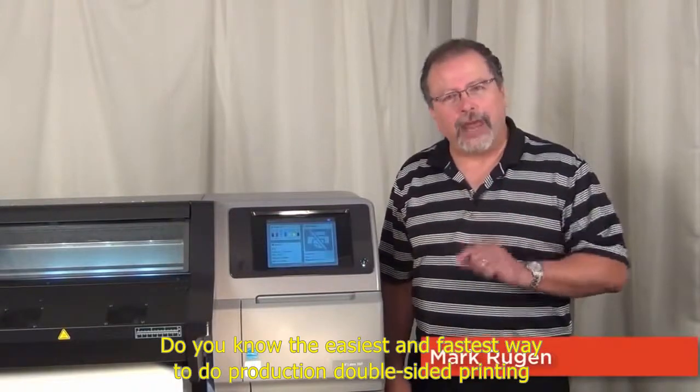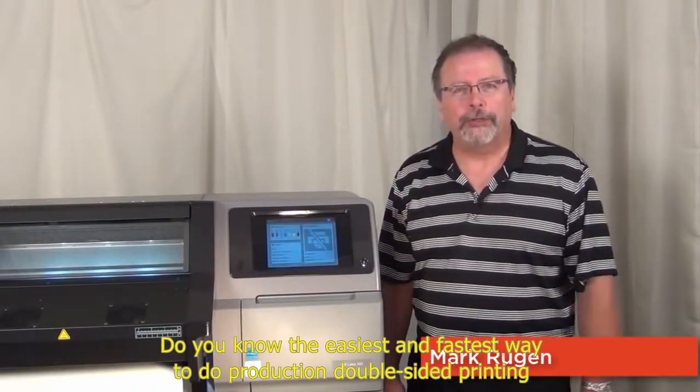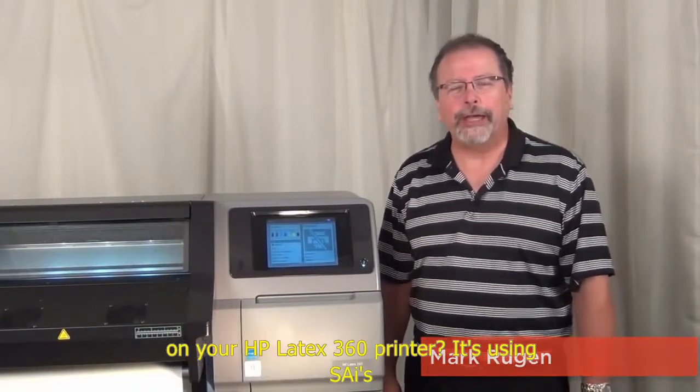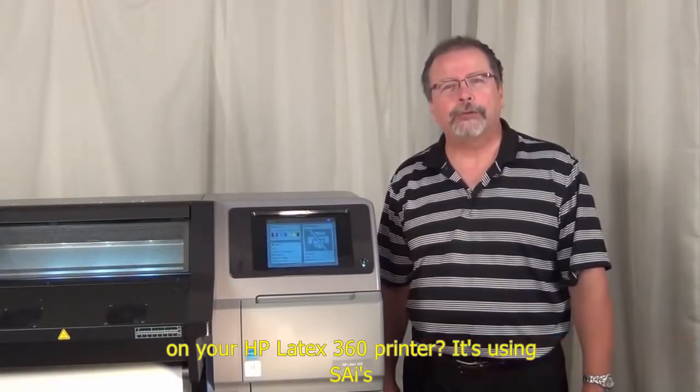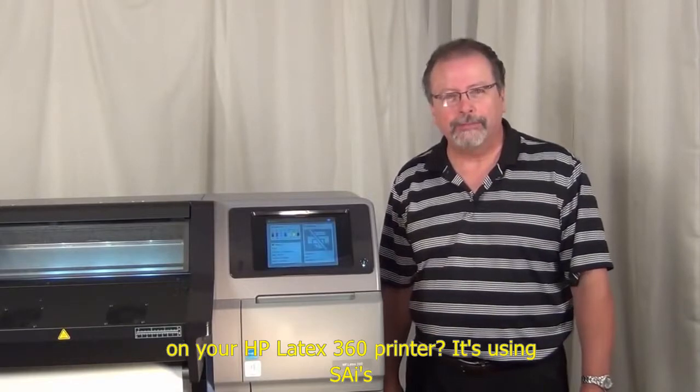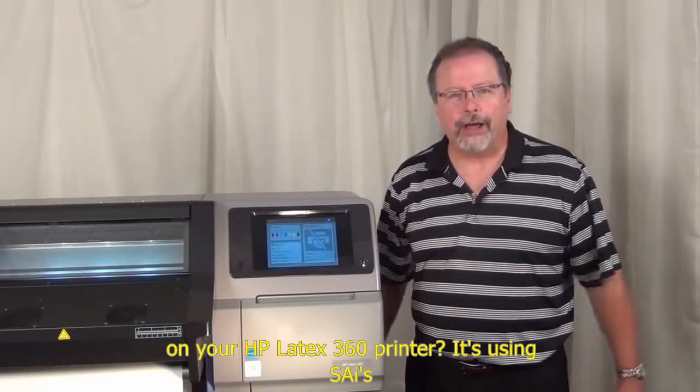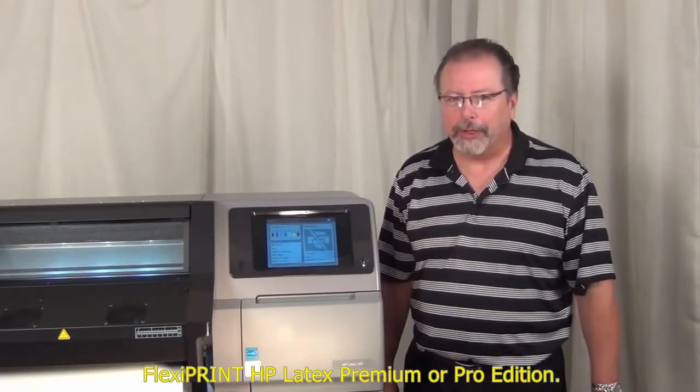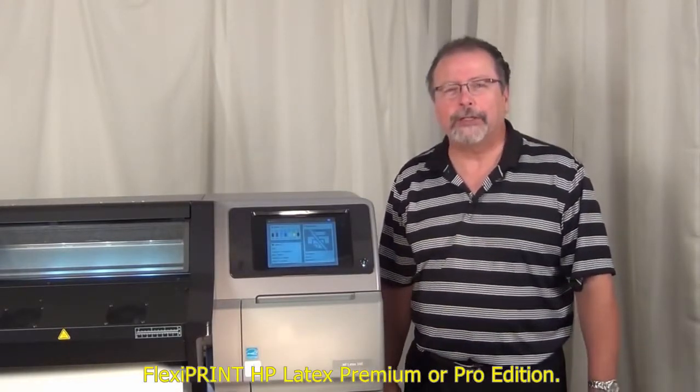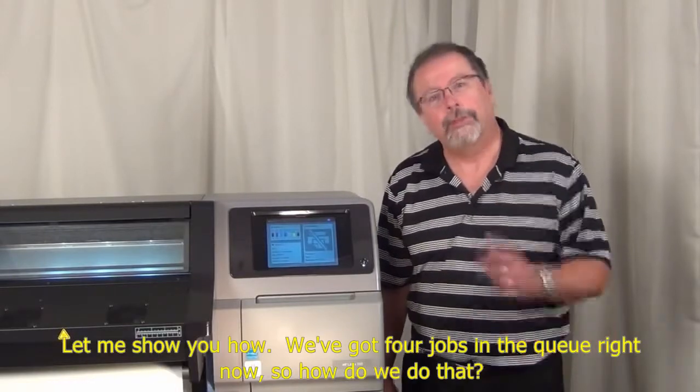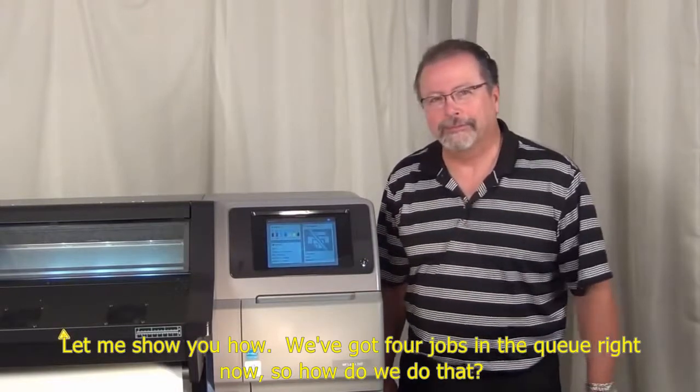Do you know the easiest and fastest way to do production double-sided printing on your HP Latex 360 printer? It's using SAI's FlexiPrint HP Latex Premium or Pro Edition. Let me show you how.